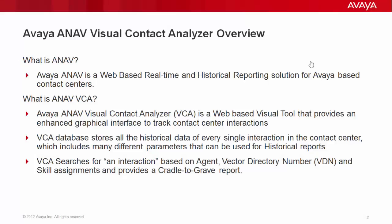Avaya ANAV is a web-based real-time and historical reporting solution for Avaya-based contact centers. Avaya ANAV VCA is a web-based visual tool that provides an enhanced graphical interface to track contact center interactions. The VCA database stores all the historical data of every single interaction in the contact center, which includes many different parameters that can be used for historical reports.